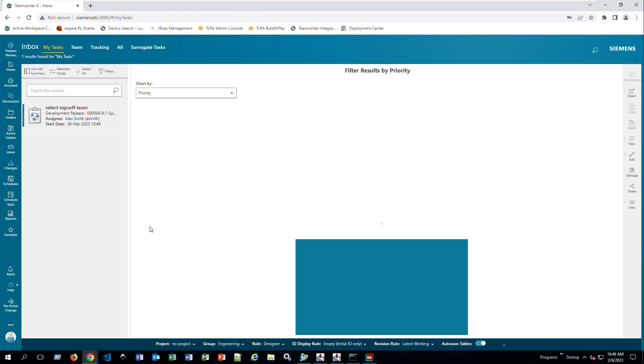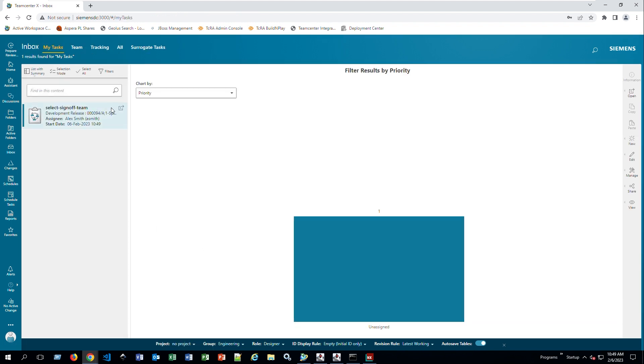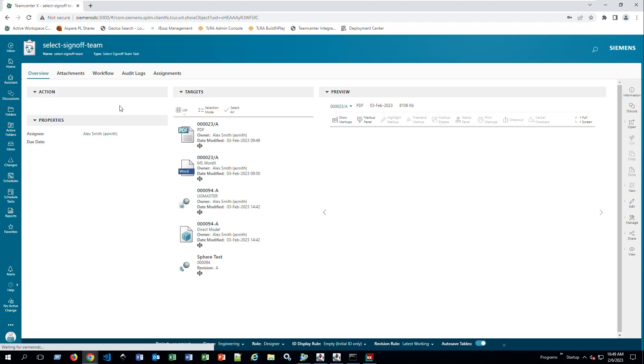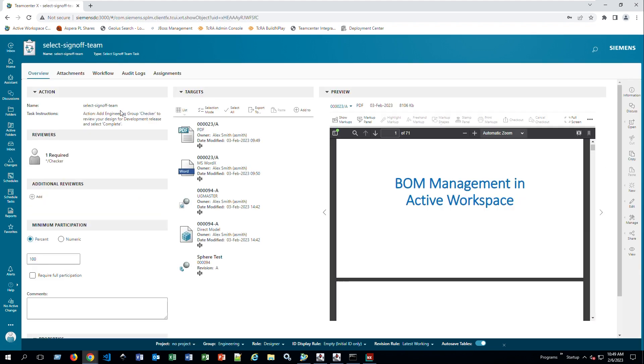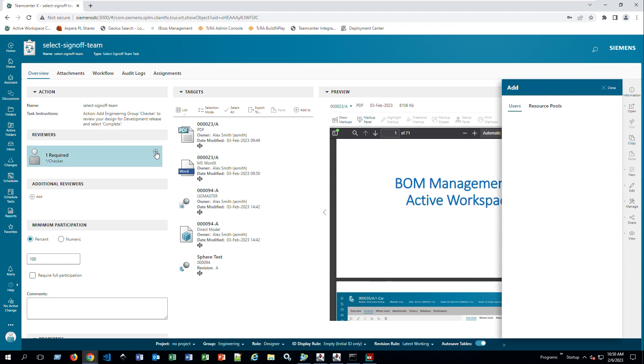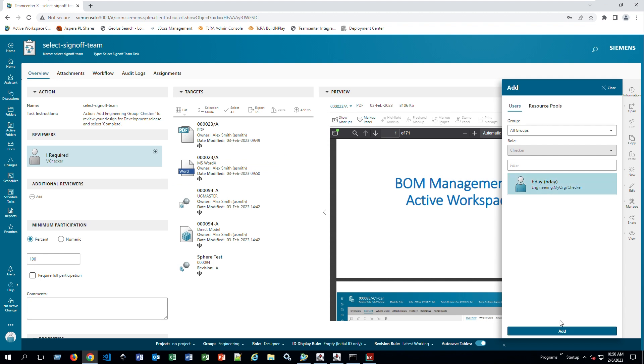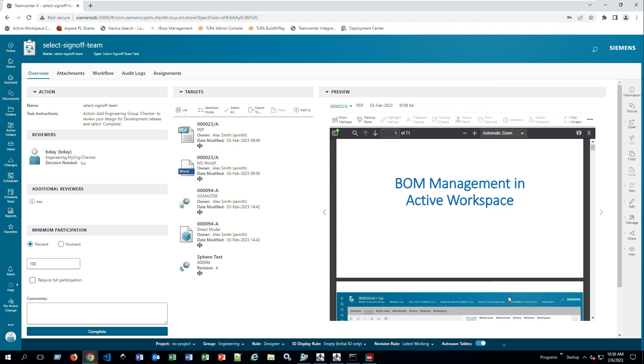Now it's going to go to the next step, which is select the sign-off team. I'm going to open that one as well. Now when I look on my left-hand side, it says it's requiring one person to add. So I'm going to click on this and then the plus sign. Now here I have V-Day, for example, I can say add. This knows he's a checker, so it's picking somebody that's part of my organization that's actually a checker. Say add. Now he's been part of here. I can say complete.